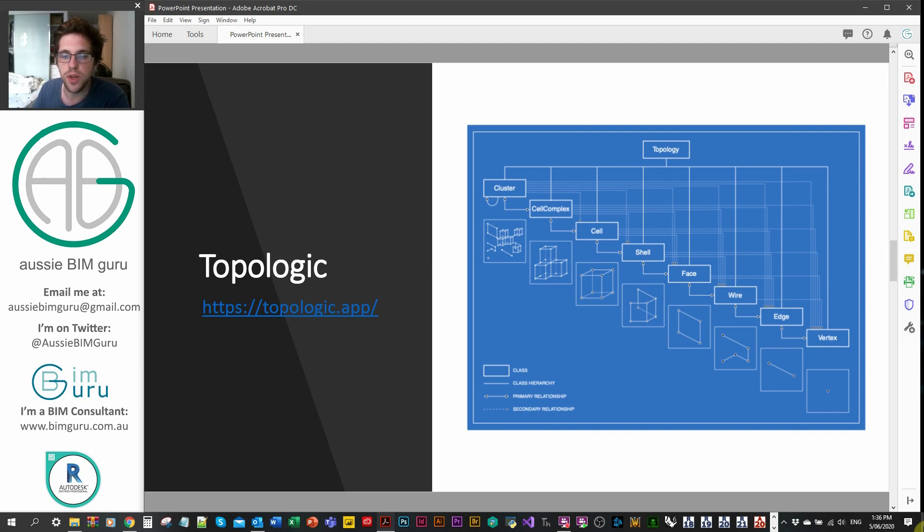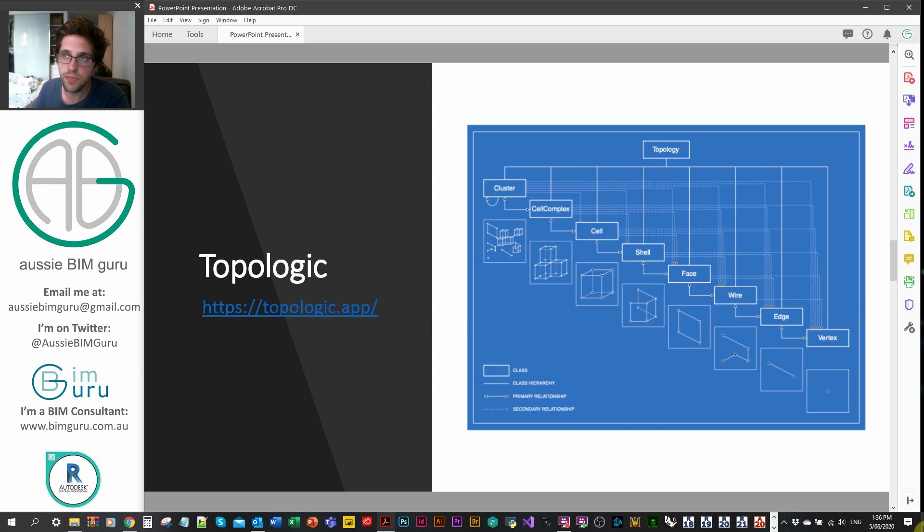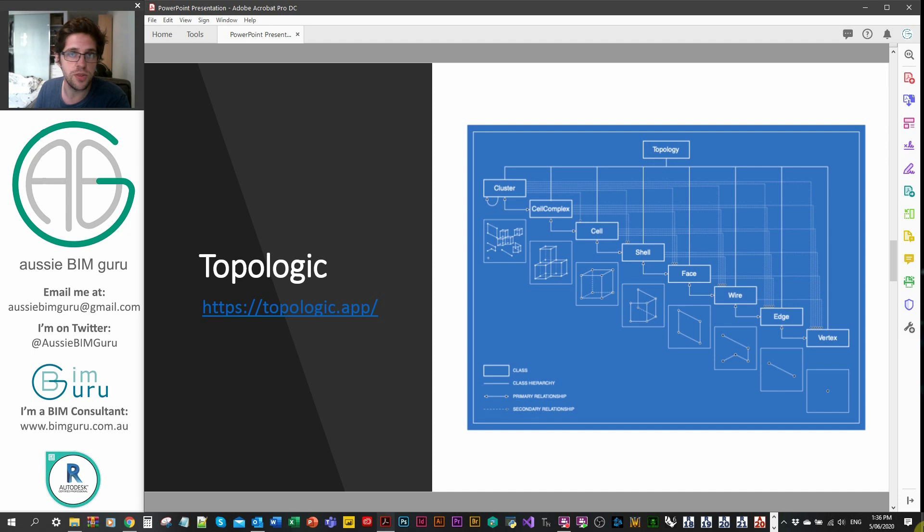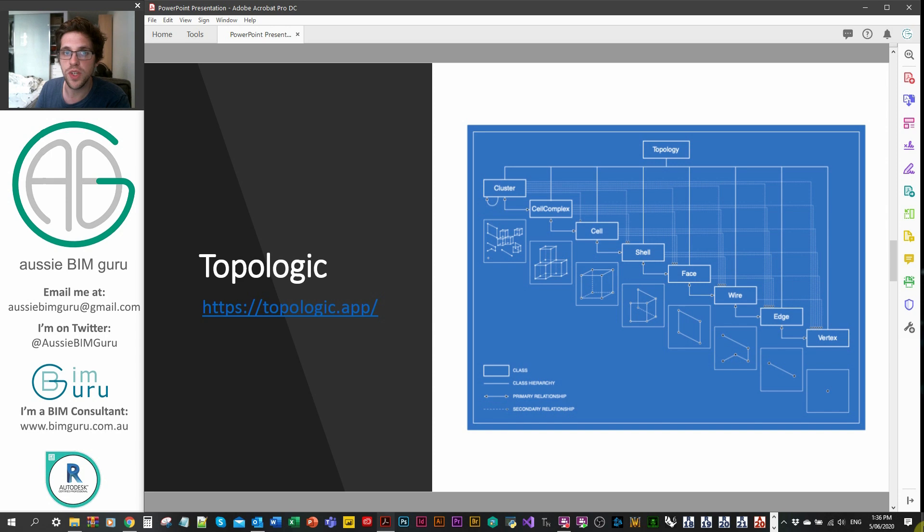You can also look at lots of geometry together as a cluster. The thing that's really important is that each of these pieces of geometry that are now topology can understand all of their inherited topological classes. So a cell can always be deconstructed back down to its vertices for analytical purposes.